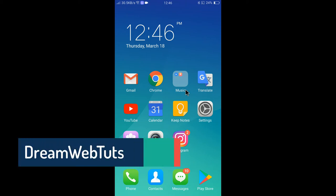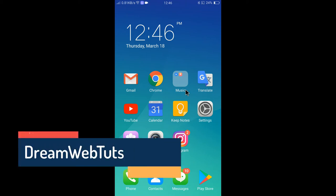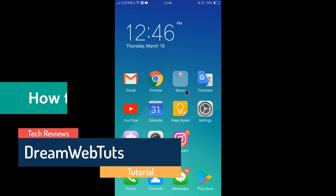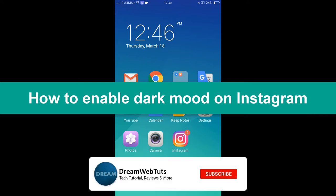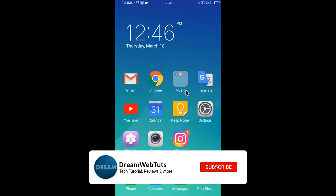Hi everyone, welcome to DreamWebTats YouTube channel. In today's video I will show you how to enable dark mode on Instagram. Before we get started, don't forget to subscribe to our YouTube channel DreamWebTats to get more tutorials like this.